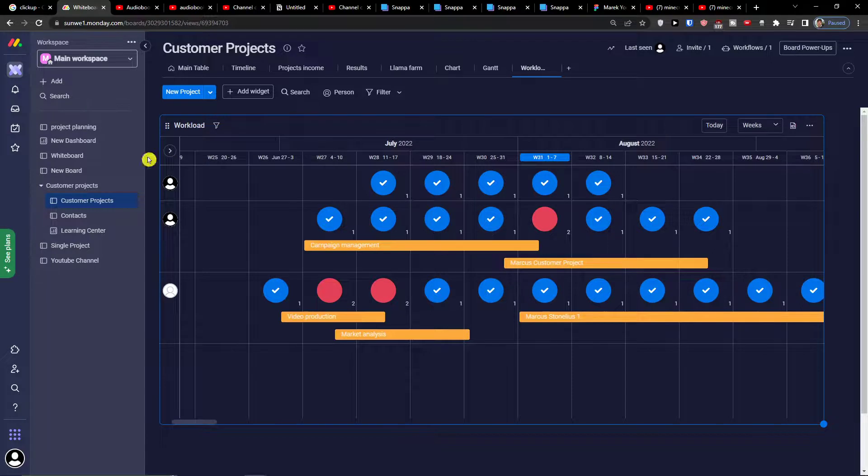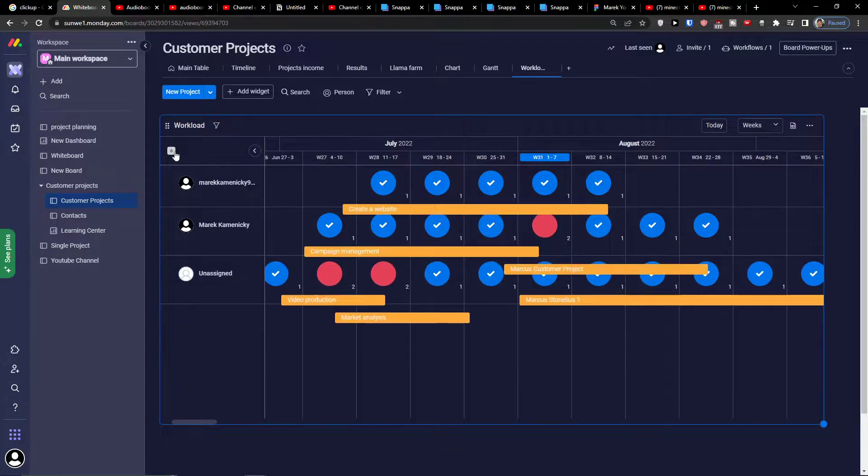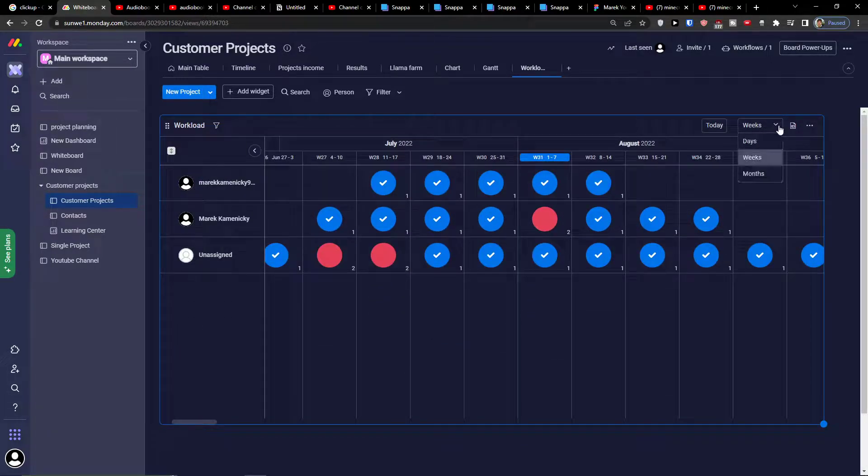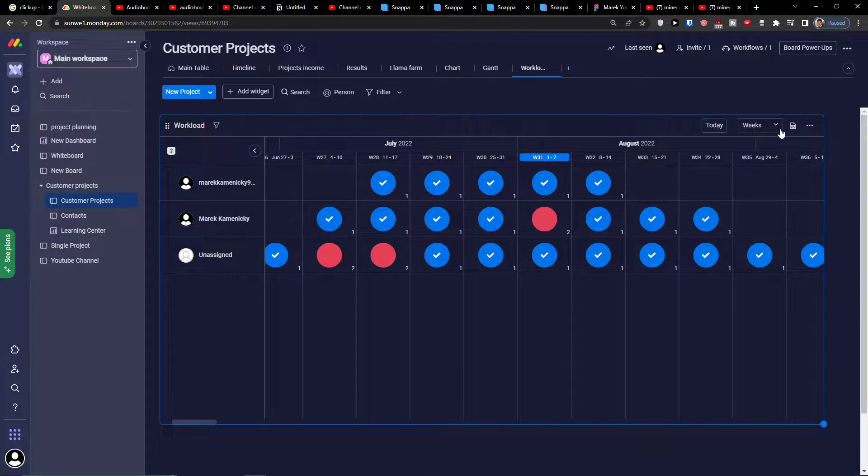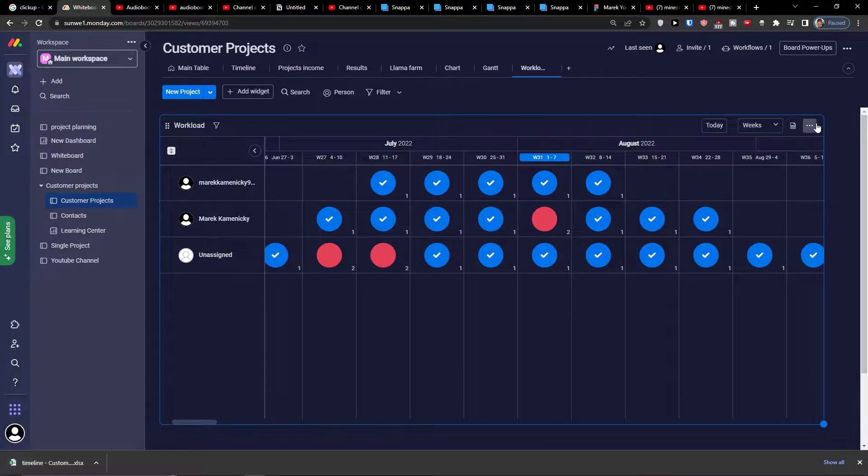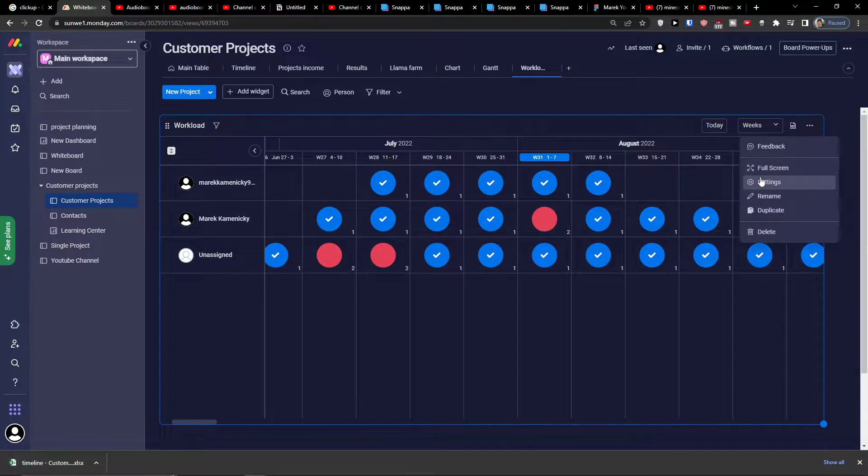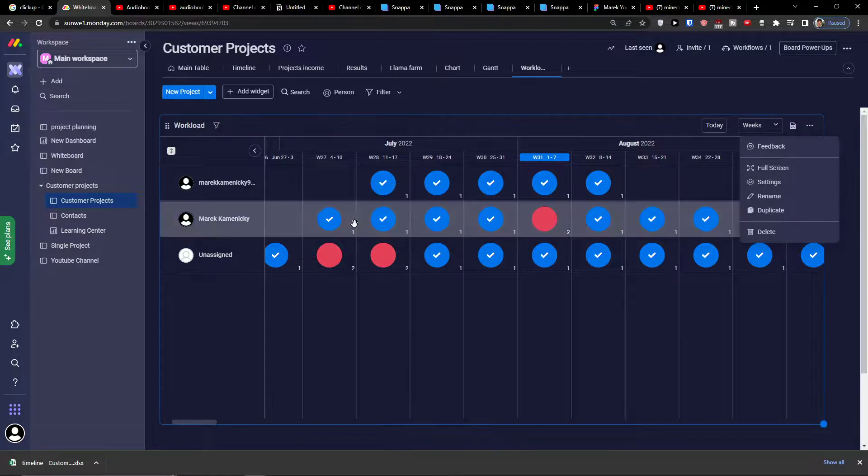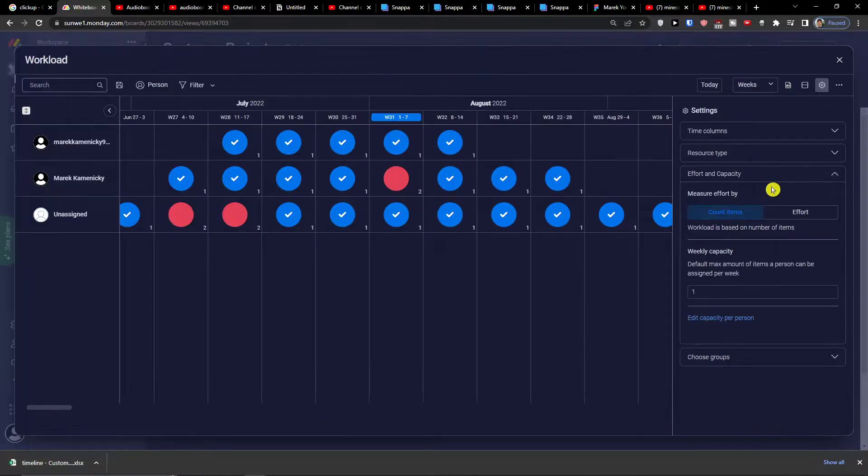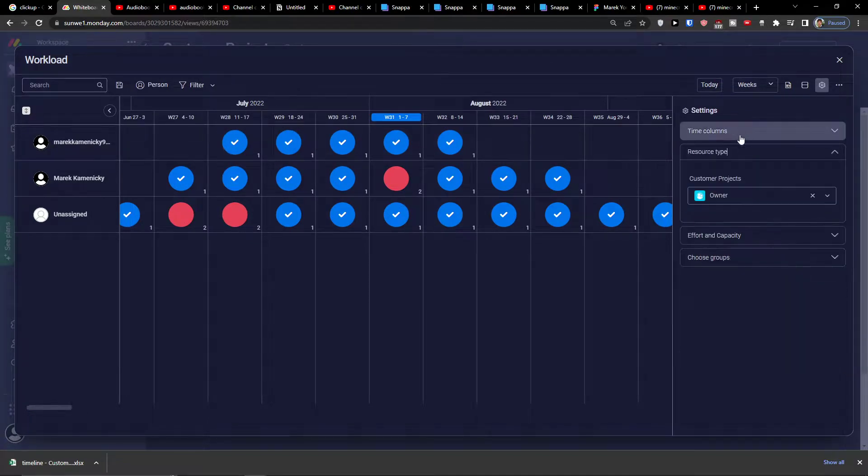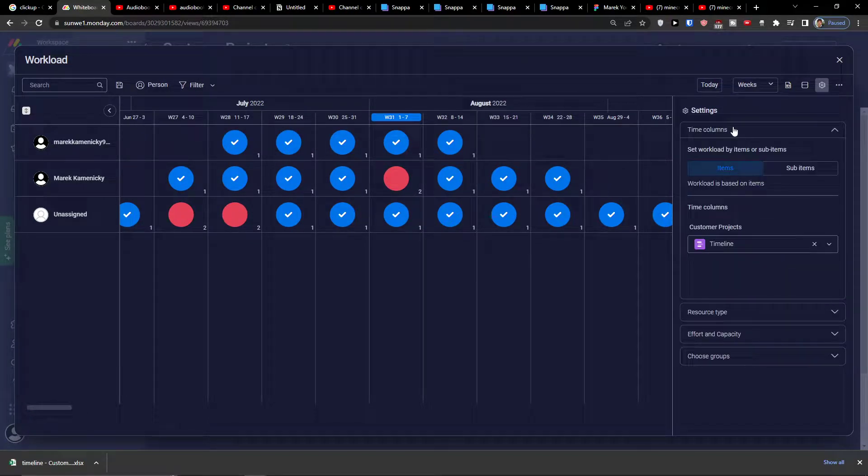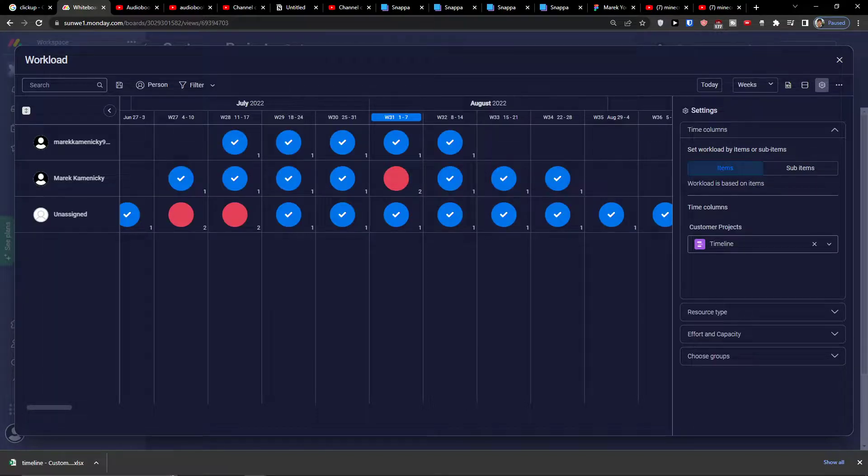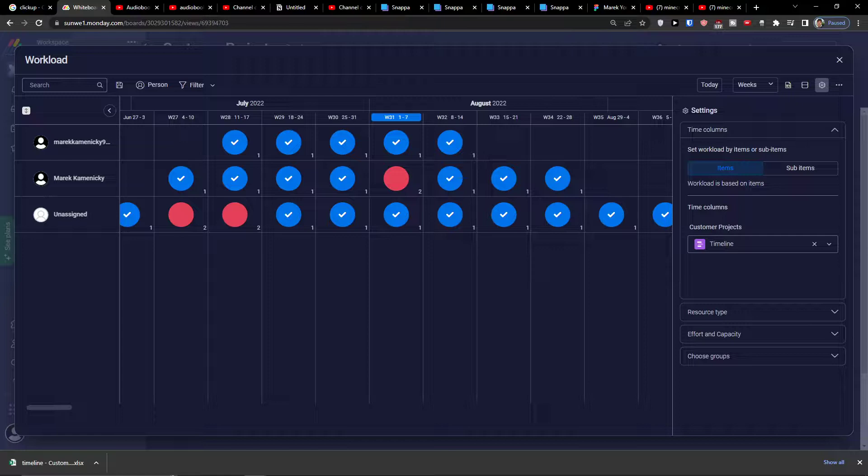You can of course collapse it like this, you can change the days to weeks to months, you can of course export it to excel, rename it, fullscreen. You can edit that too if you want. And that's pretty much it. So thank you very much guys and have a great day and goodbye, see ya.